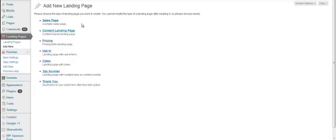You have seven templates to choose from here. Sales page, content landing page, pricing page, opt-in, video tab scroller.